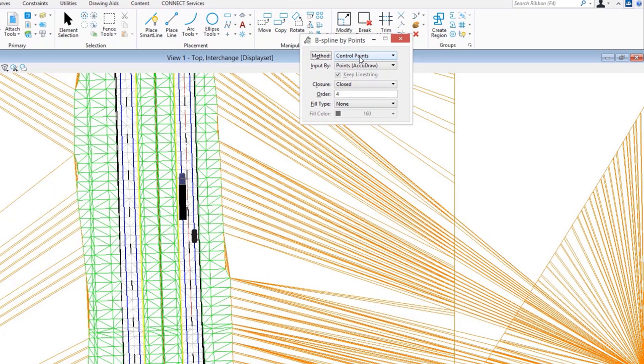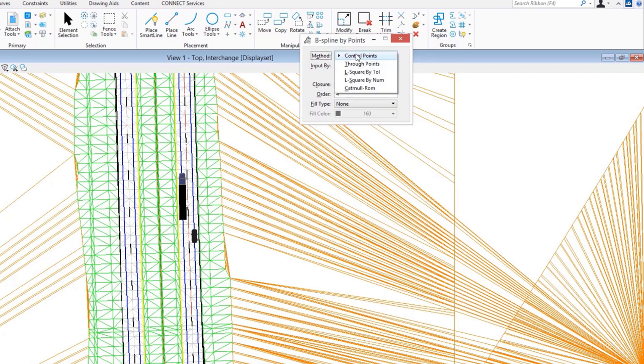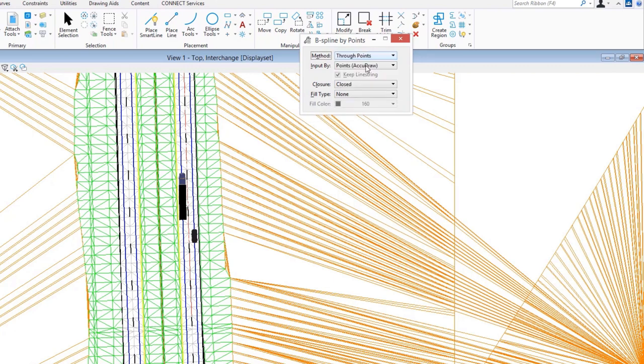As an example, I'm going to place a 3D custom line style using a B-spline curve. I want to place that using through points so that I know the actual line itself is going to pass through the points that I provide for creating this.